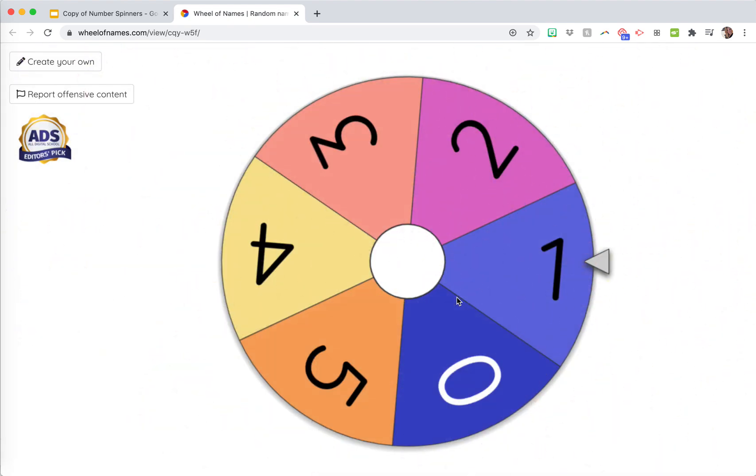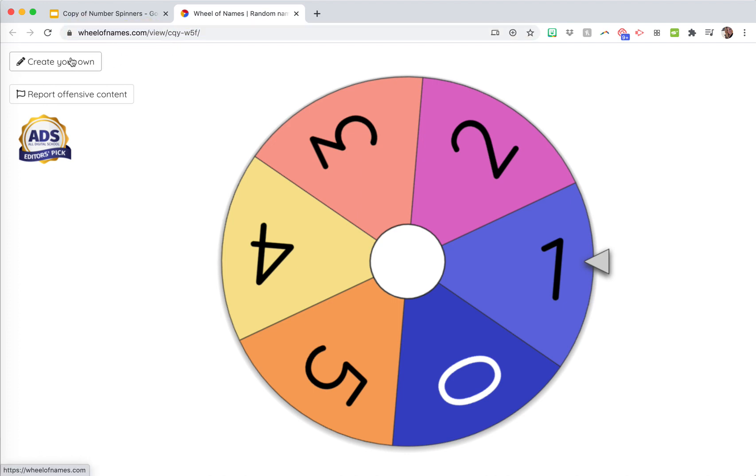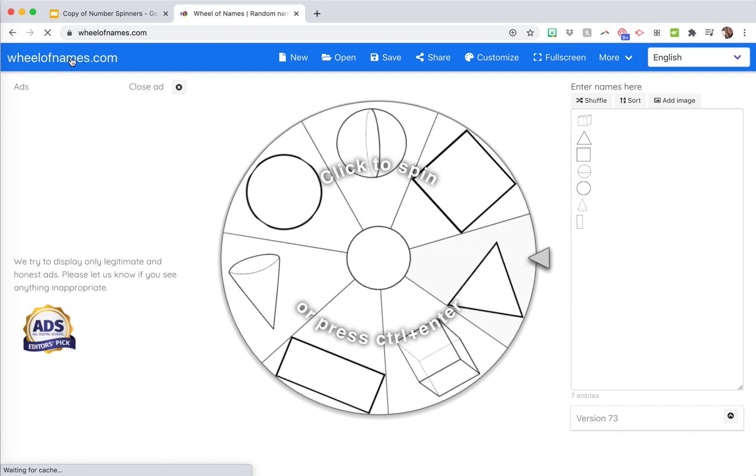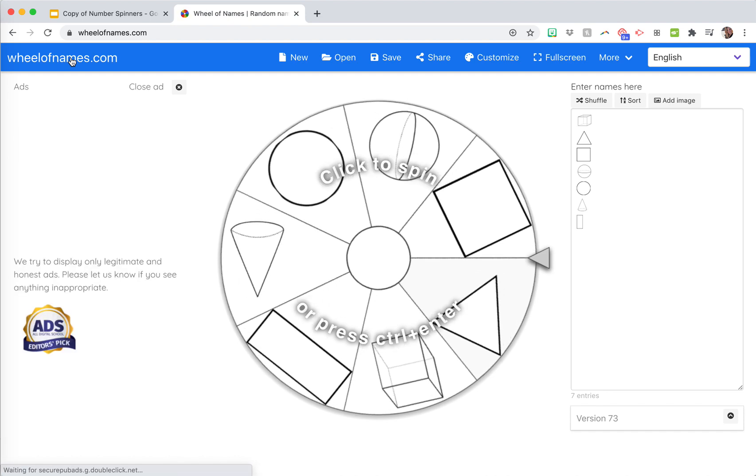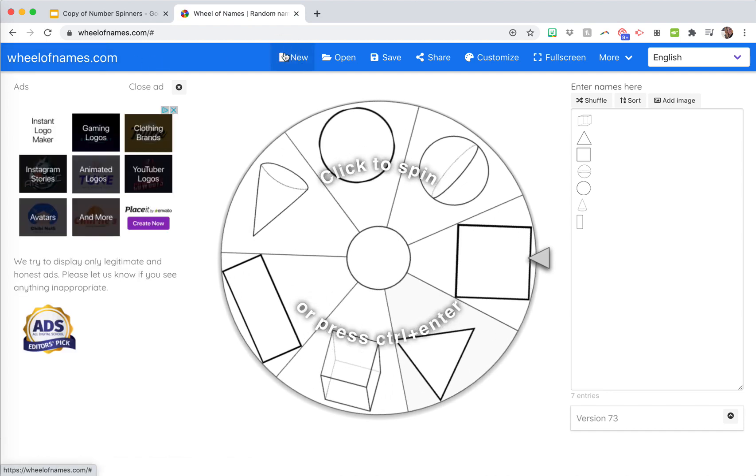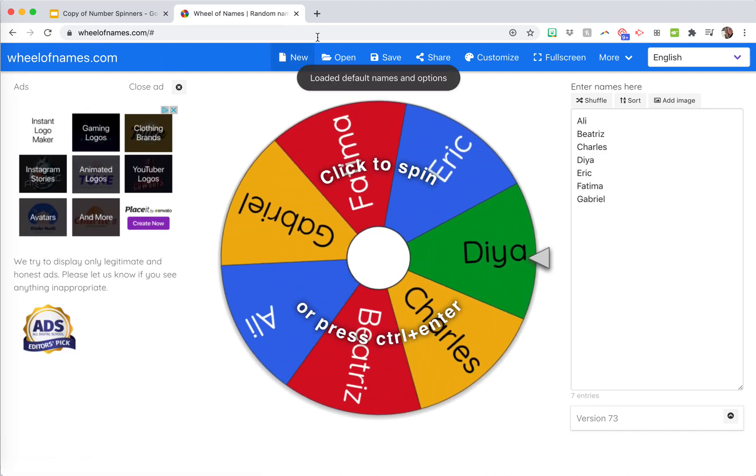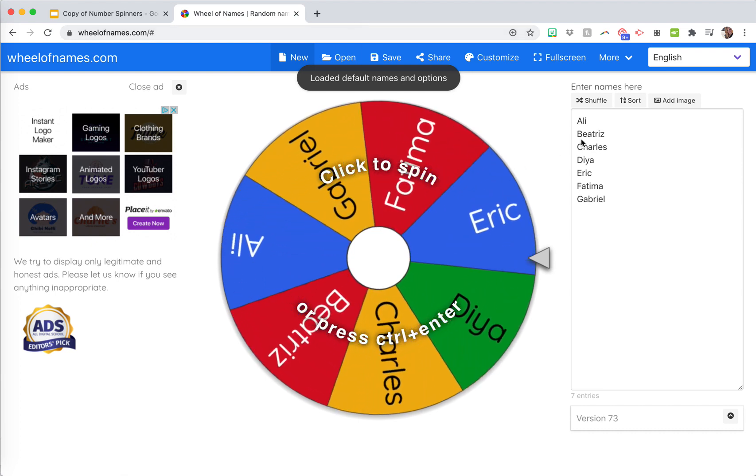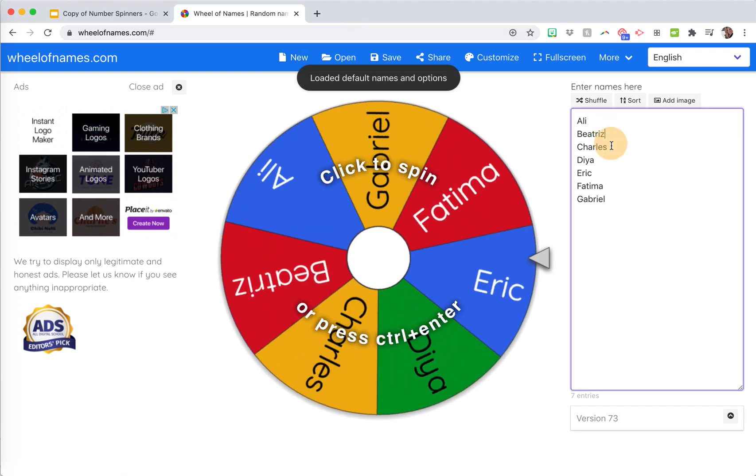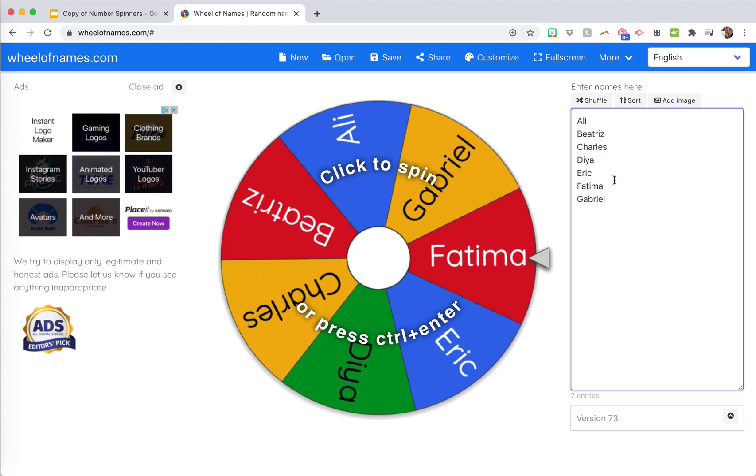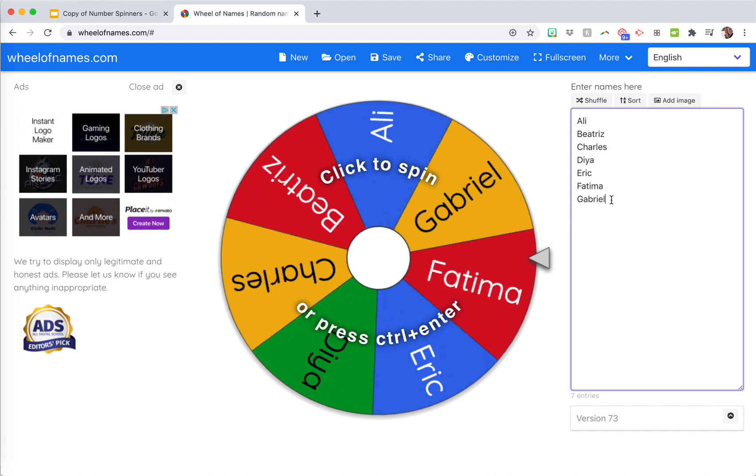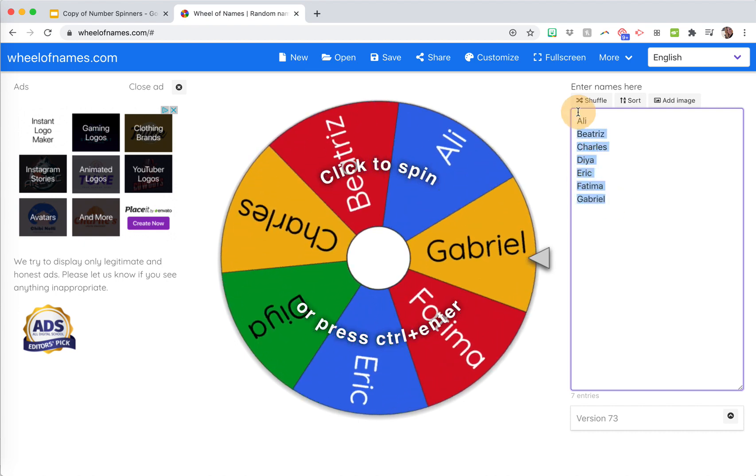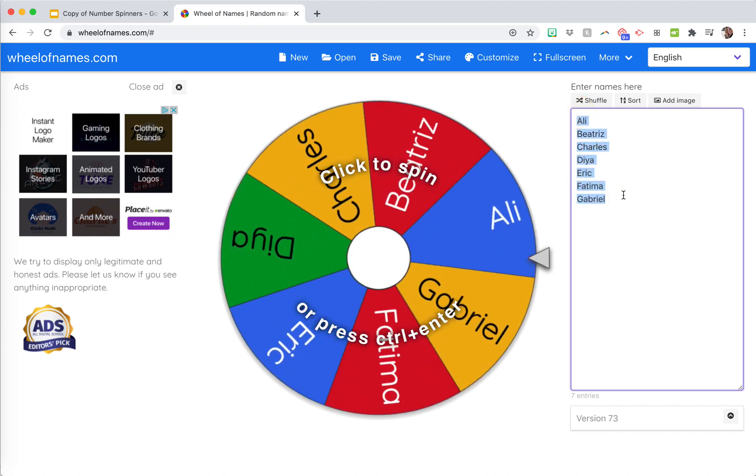If you're going to create your own, you're going to go to wheelofnames.com, or you can start from a different spinner. You're going to click new if you're in a different one, and you can see here they just put in some random names for you.